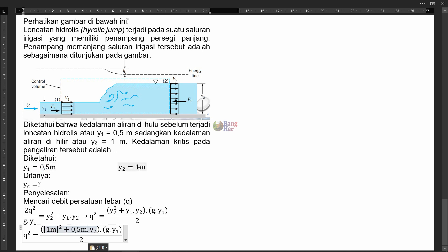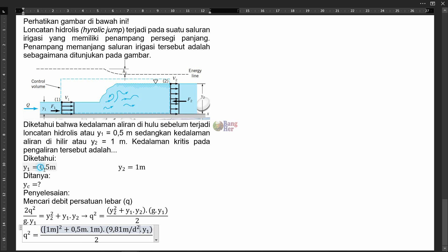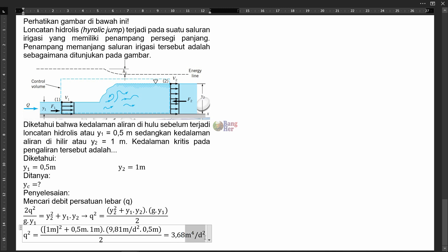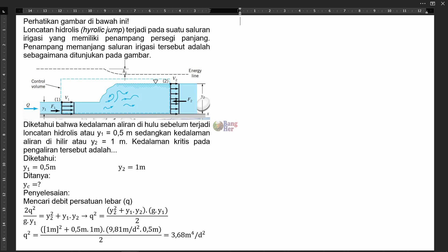Kita input nilainya: Y2 diketahui 1 meter dikuadratkan, Y1 adalah 0,5 meter, Y2 adalah 1 meter, percepatan gravitasi 9,81 meter per detik kuadrat, Y1 adalah 0,5 meter, dibagi 2. Kalau dihitung, diperoleh hasil q² = 3,68. Satuannya adalah meter pangkat 4 per detik kuadrat. Nilai ini sengaja kita simpan dalam bentuk q² karena akan dipakai dalam hitungan selanjutnya.